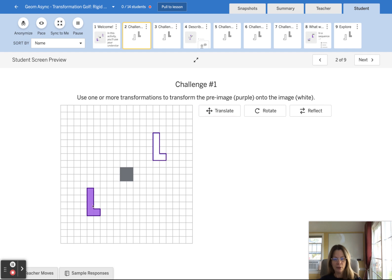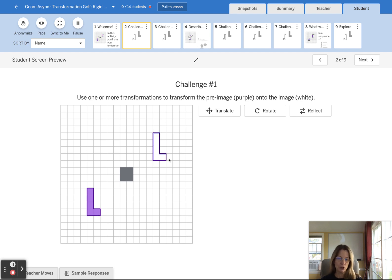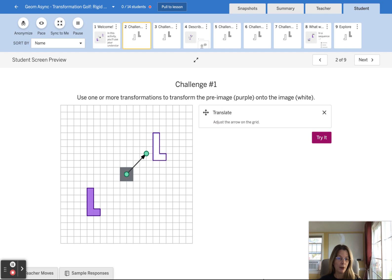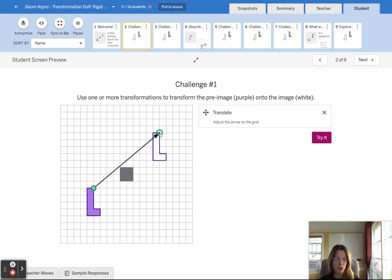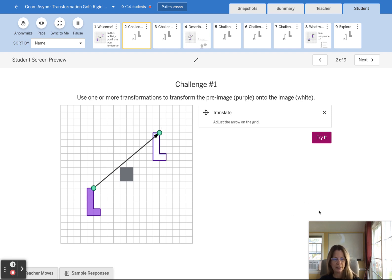And maybe as you look, how could I transform the purple pre-image so that it maps to this white image? You might think, what about a translation? Right. And so let's take this corner and let's try to map it to that corresponding corner using this translation.